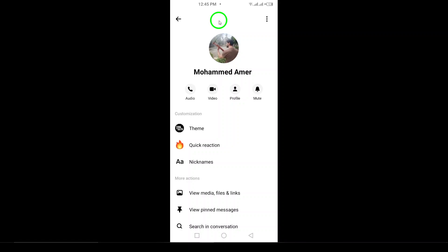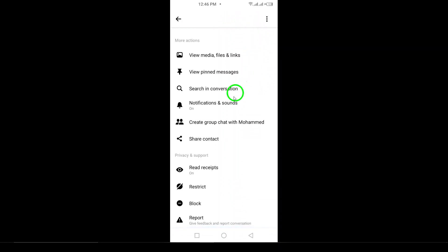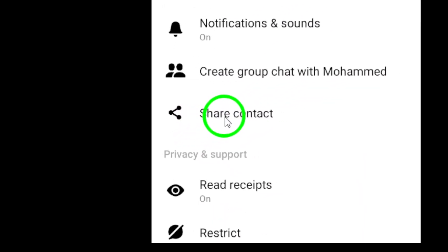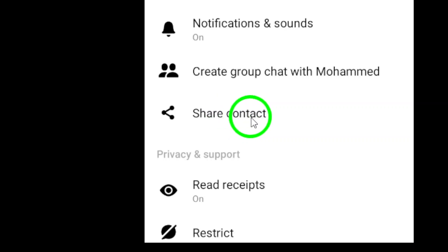Here comes the crucial step. Once you're on the contact detail screen, look for the option that says Share Contact. It's typically located towards the bottom of the screen. When you find it, go ahead and tap on it.